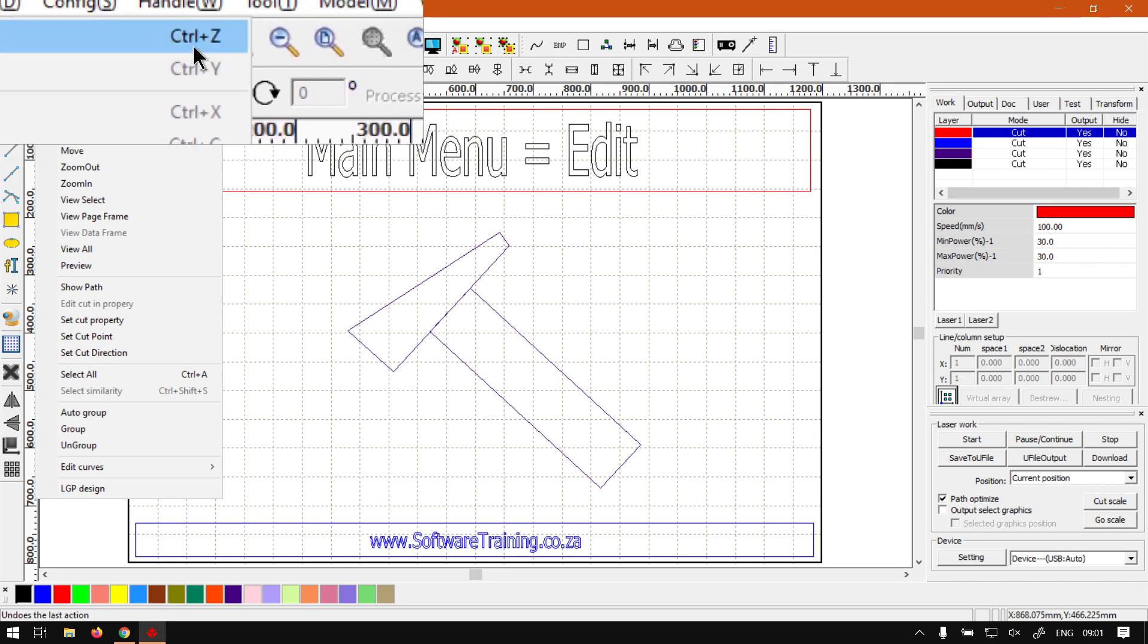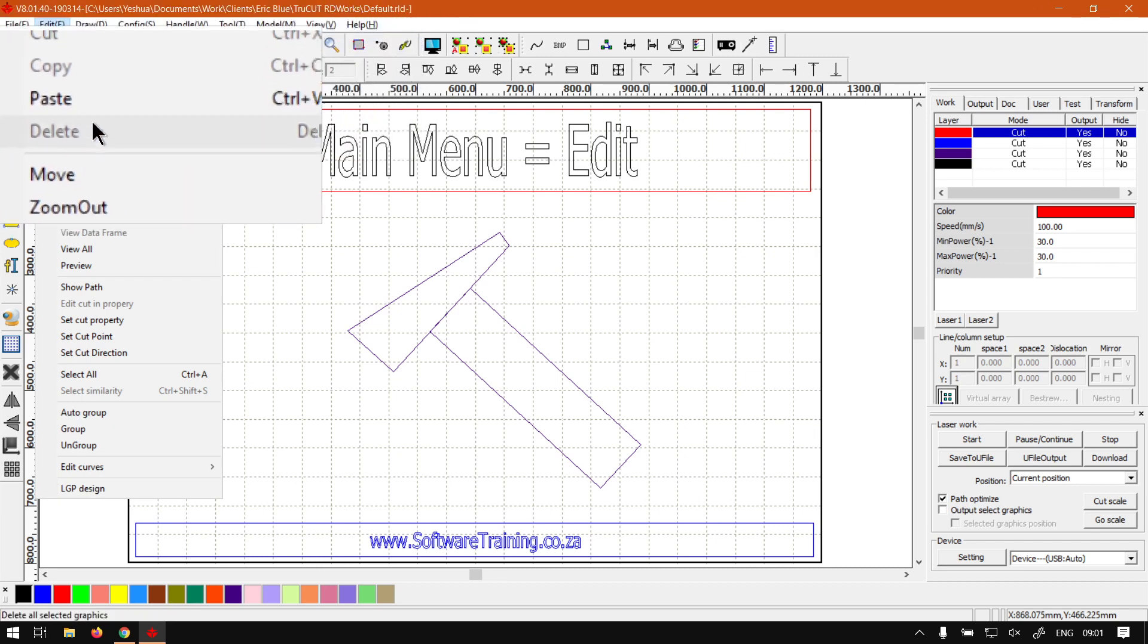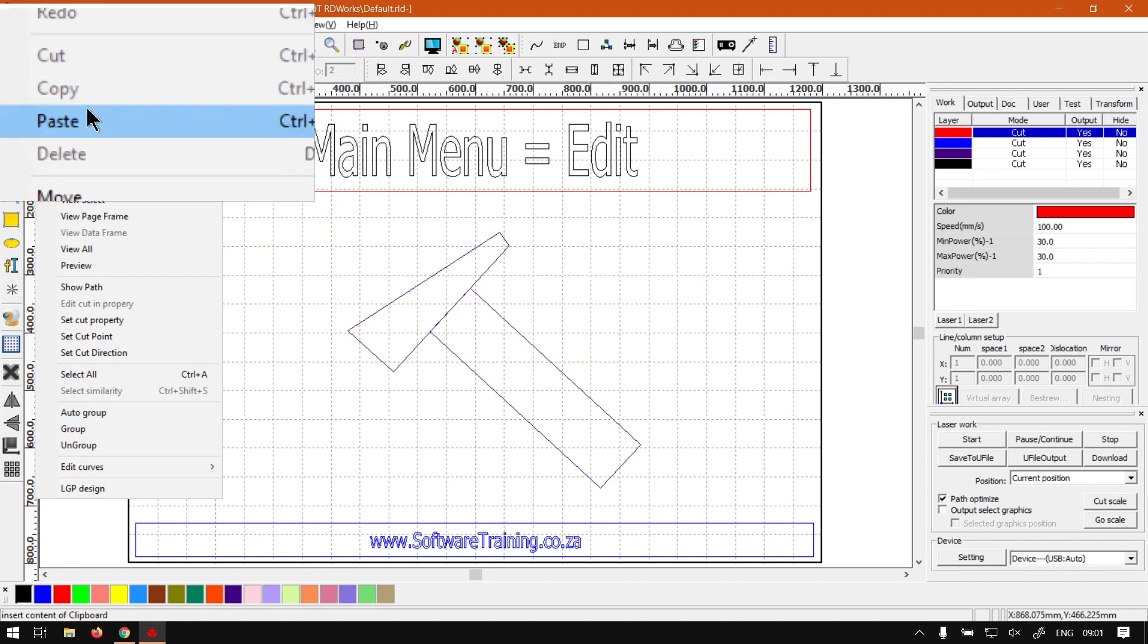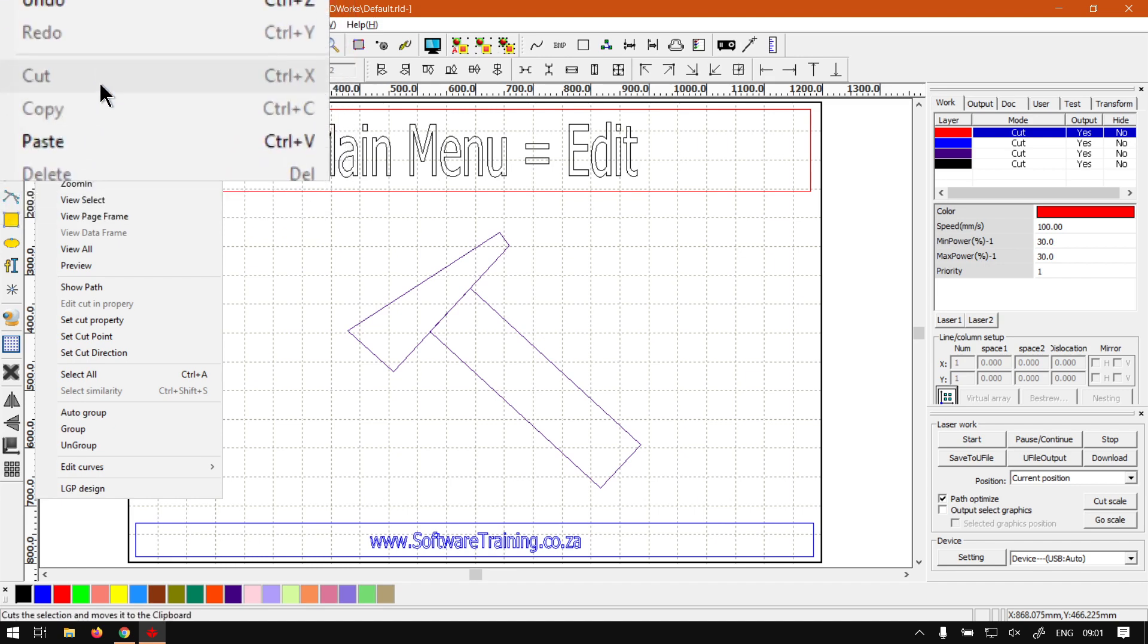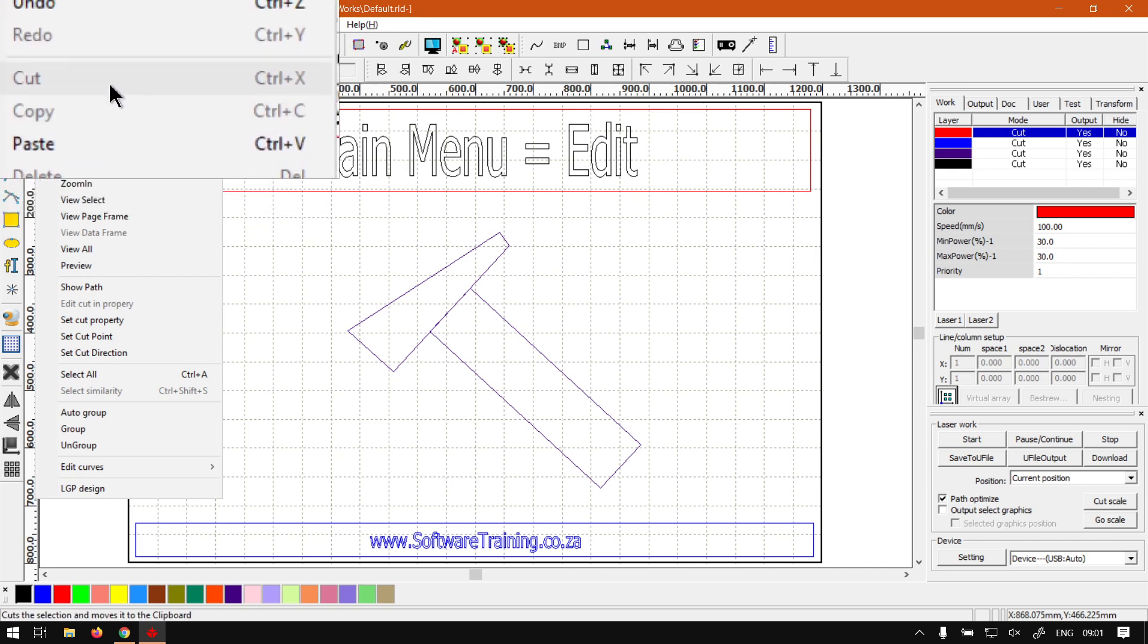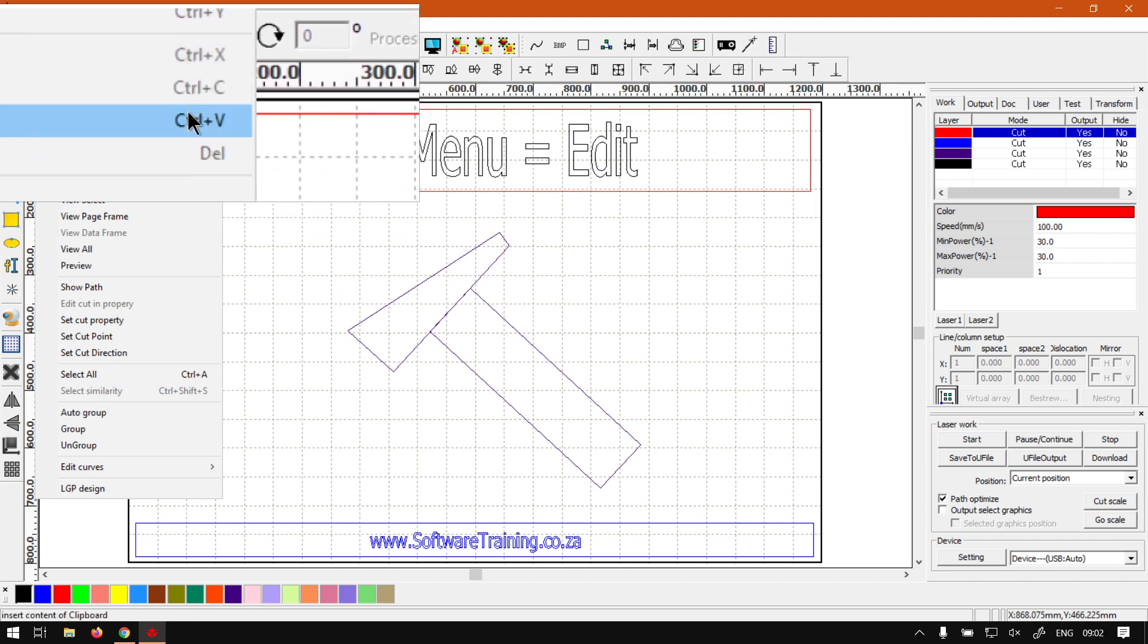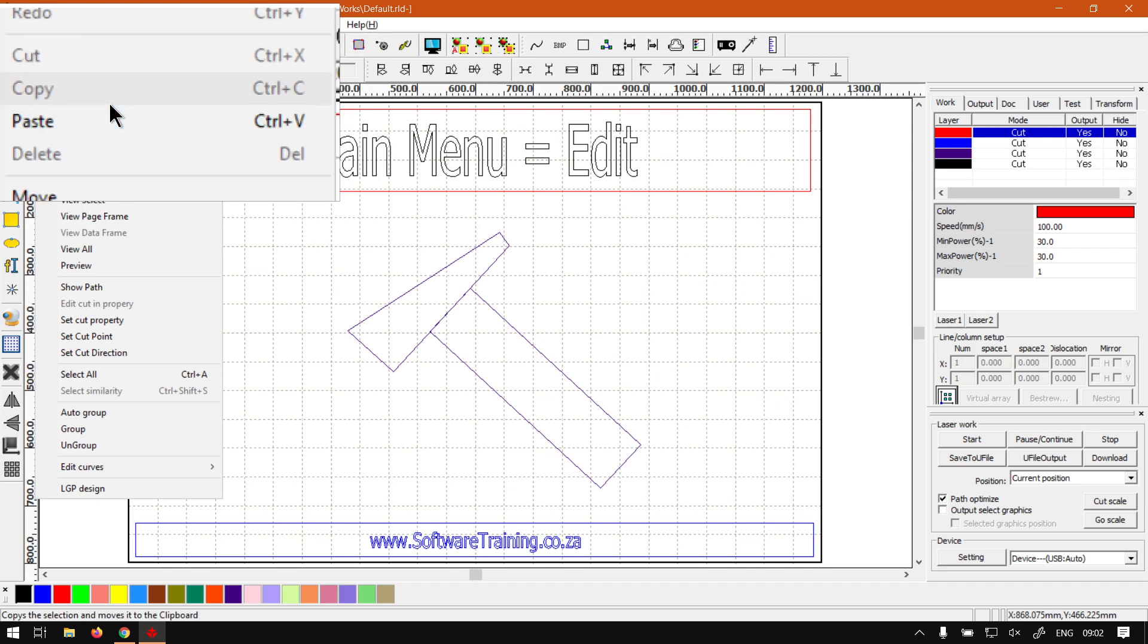Next up we've got some basic manipulators, so we've got Cut, Copy, Paste, and Delete. Now this is quite universal throughout most programs, so once again if you get used to these shortcuts you can use them in just about any program you go to.